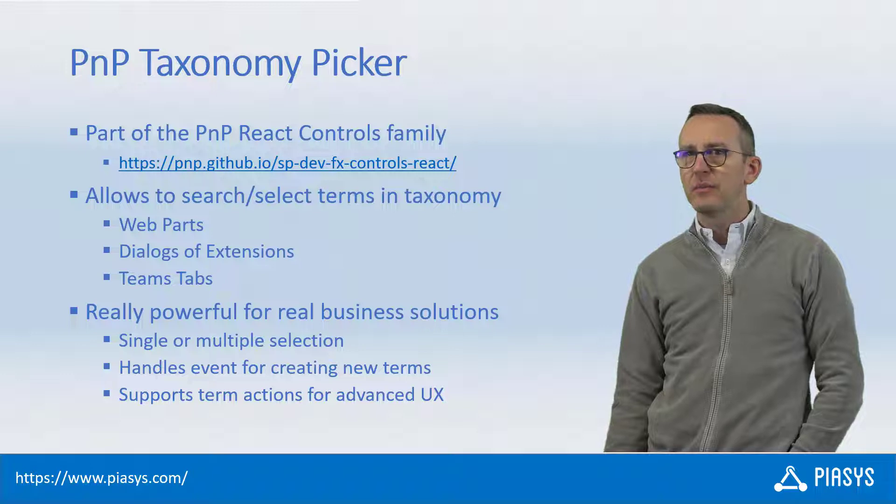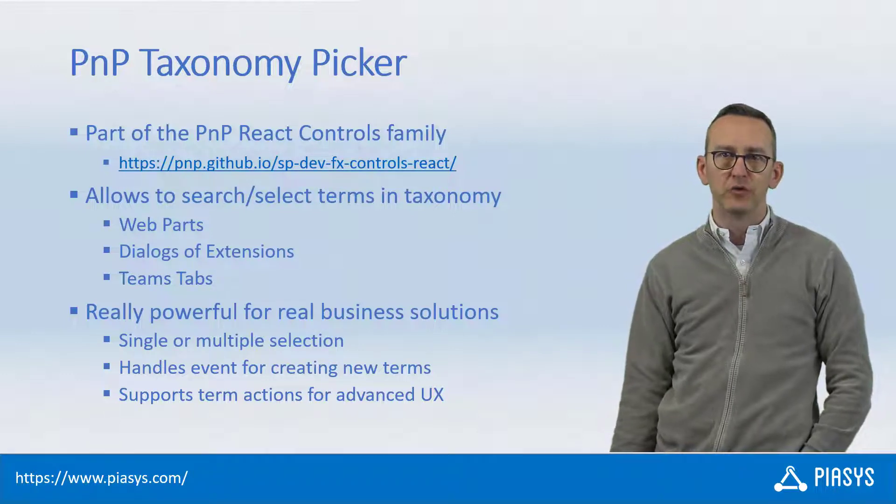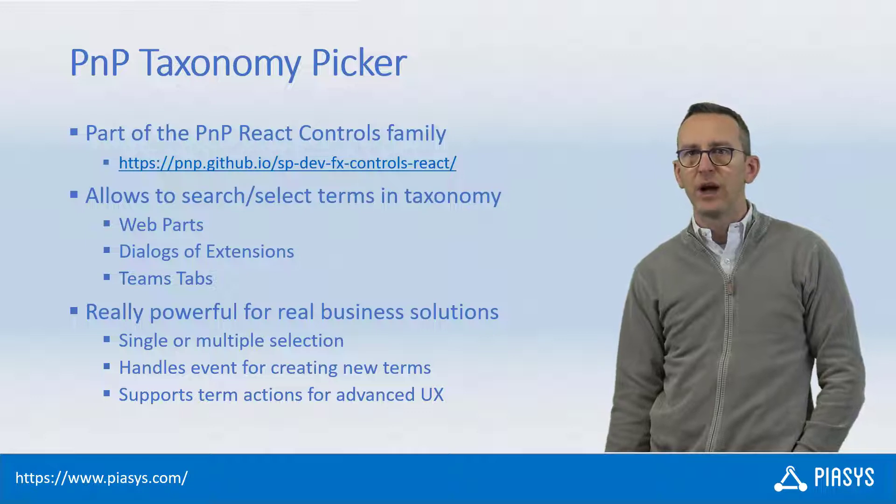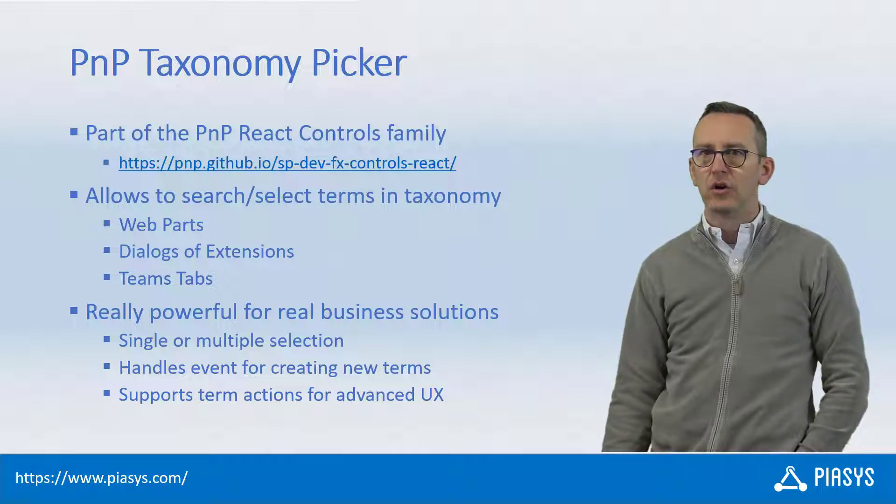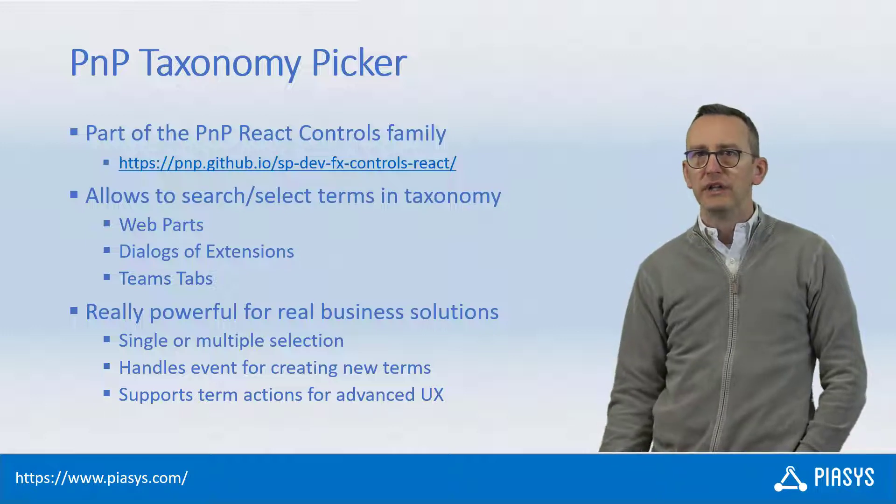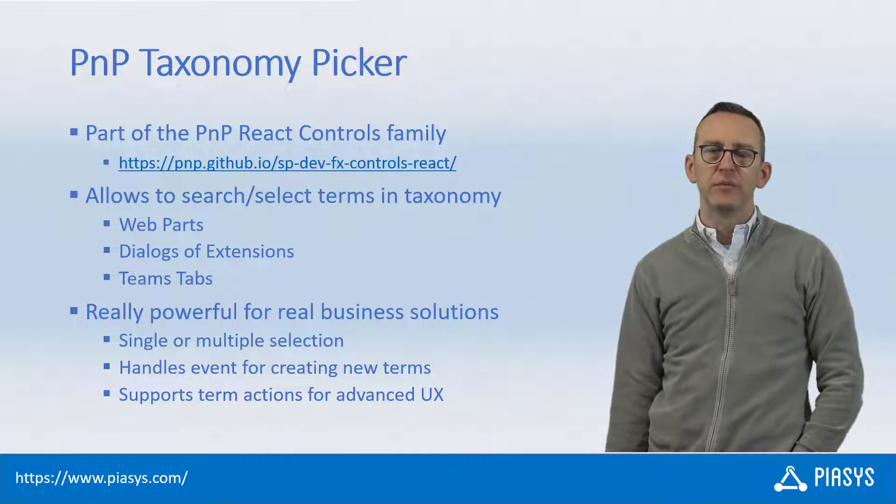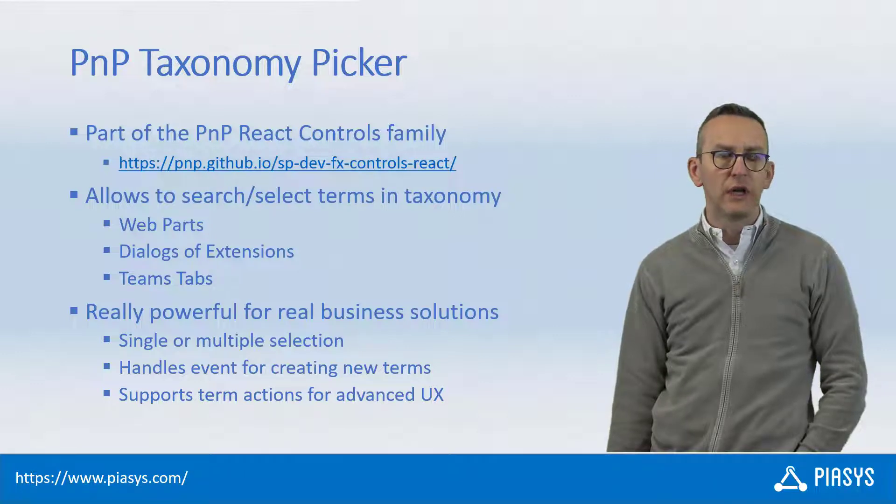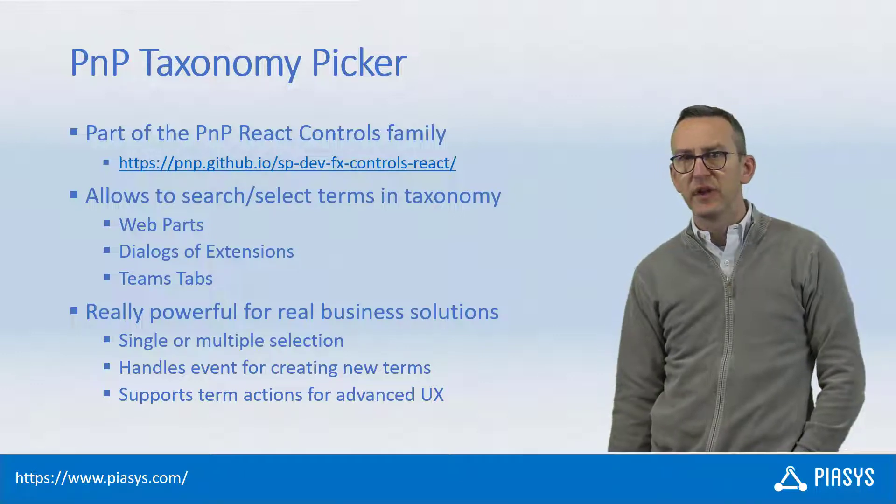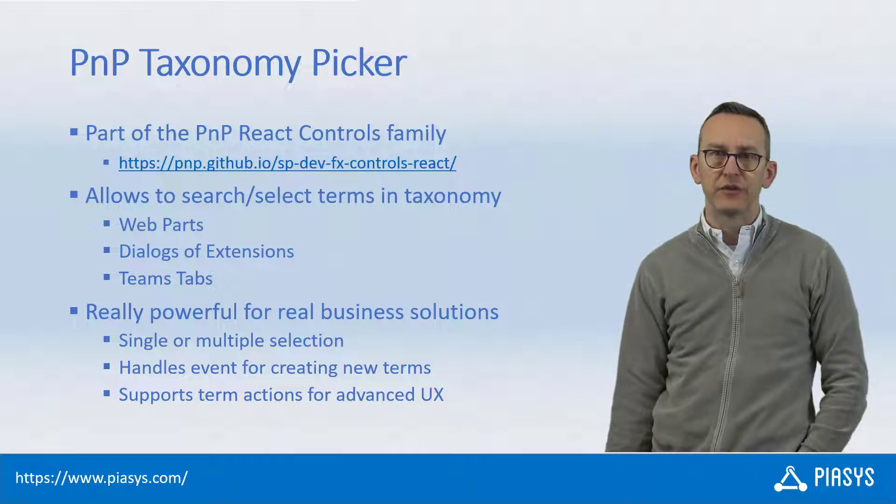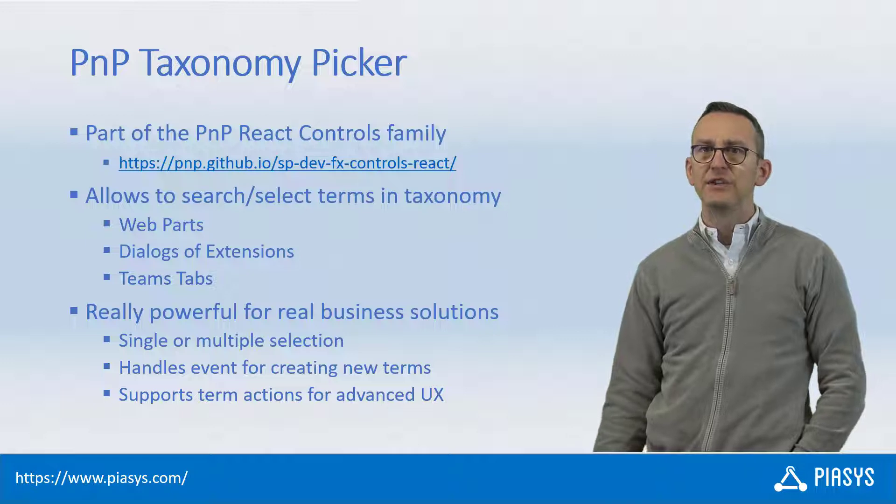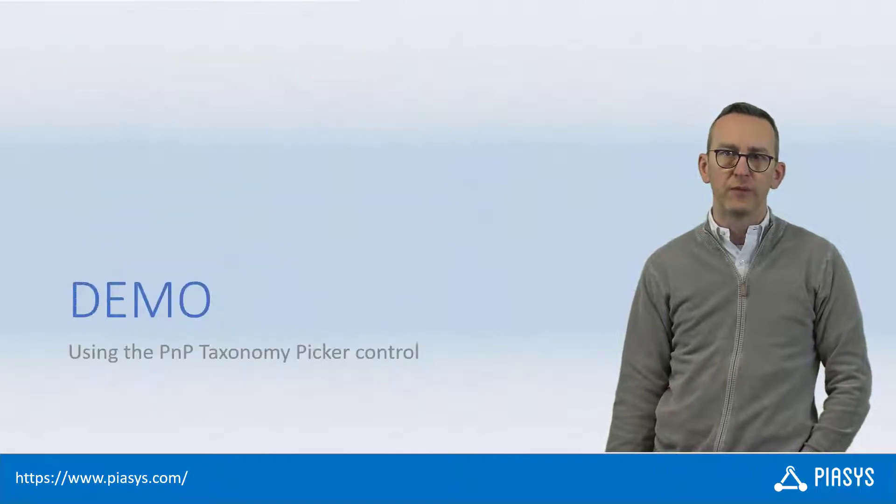The PnP Taxonomy Picker Control is part of the PnP React Controls library and you can easily use it while rendering the UI of a web part or of an extension or of a dialogue inside your business solutions. It is a really powerful control that you can use not only to select one or more terms but also to define custom actions in the UI associated with the terms and eventually even to support the addition of new terms through the UI of the control.